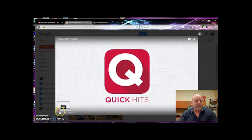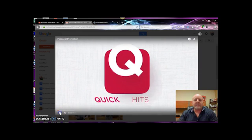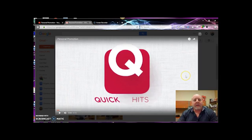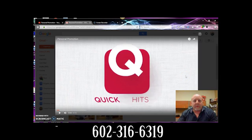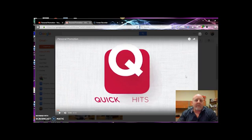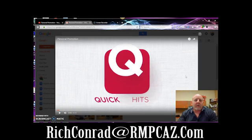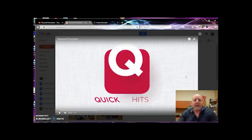And there you go. So it's real simple to do. If you have any questions, please feel free to give me a call. My telephone number is 602-316-6319. Or I can be reached by email at richconrad@rmtcaz.com. Have a great day. Take care.